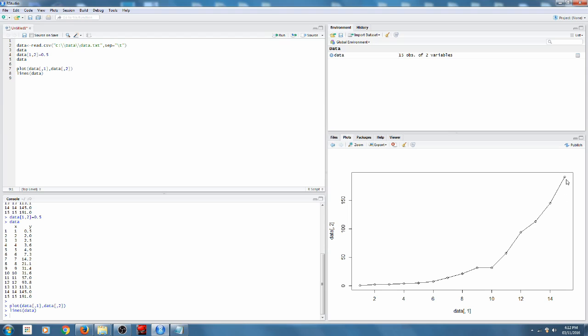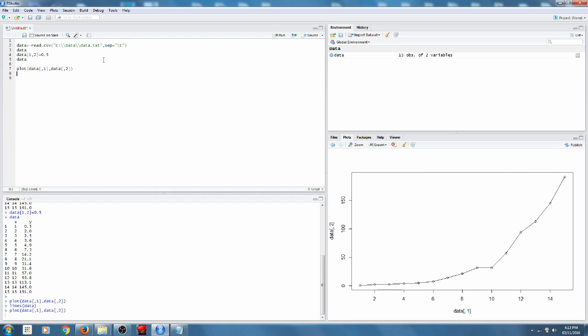But what we would like to do is try to fit a smooth curve to the graph. So clear that. How do you do that?